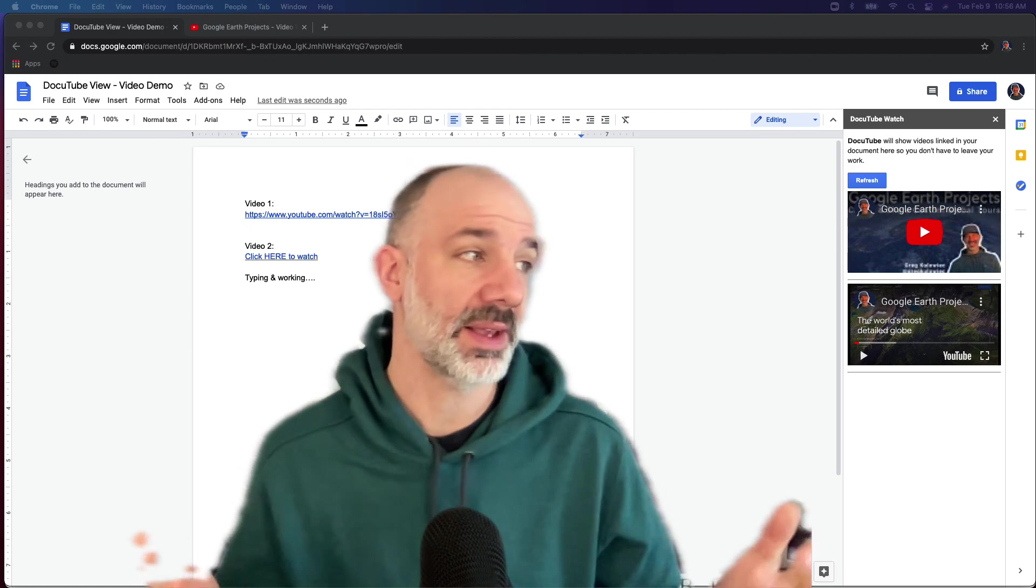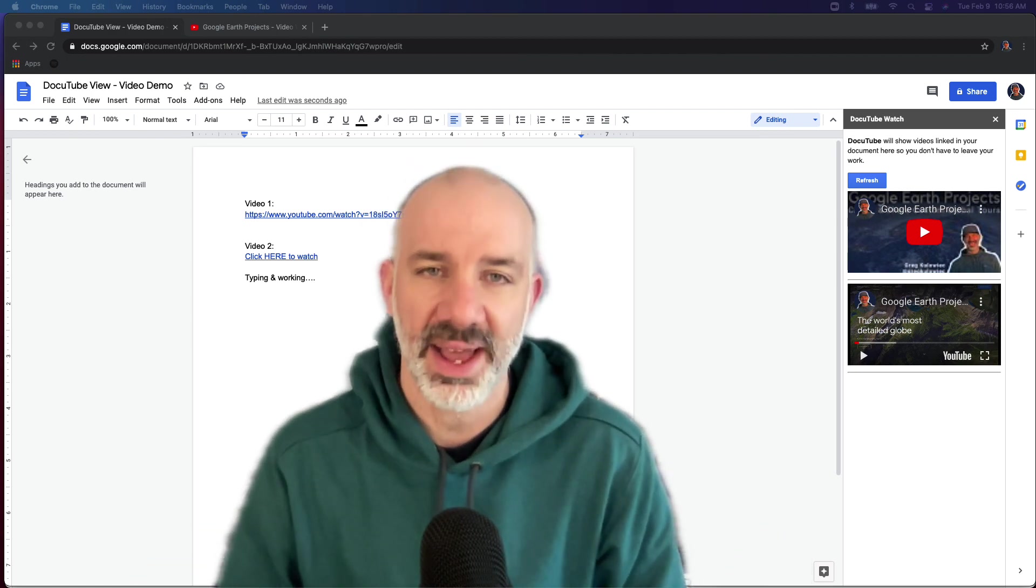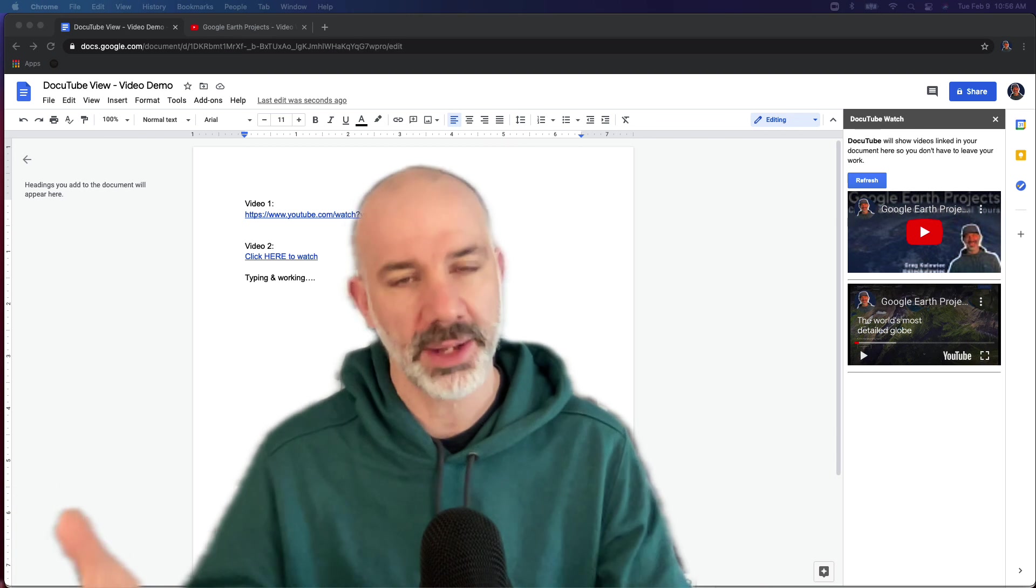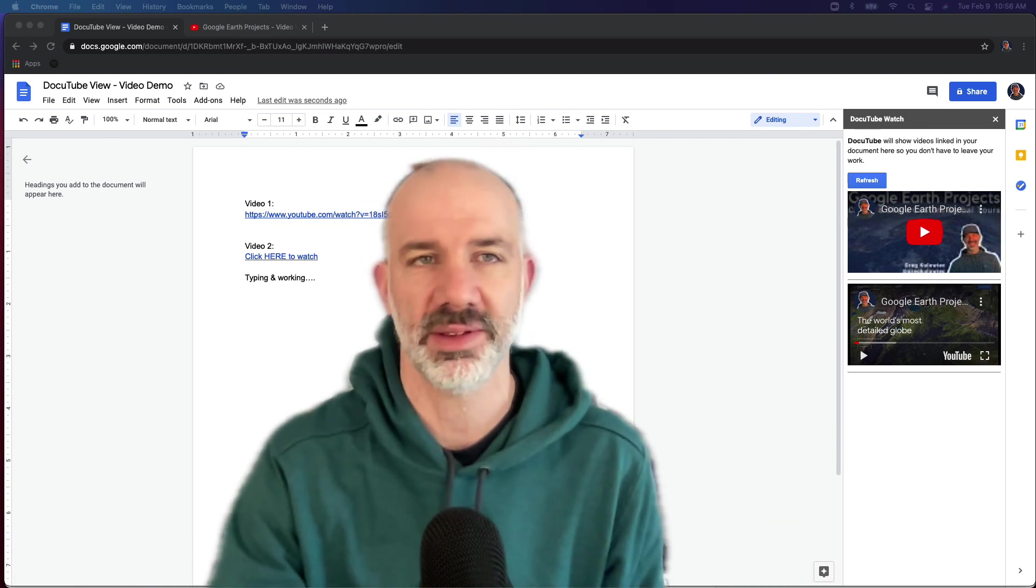That's it. The Doc YouTube Viewer, a Google Docs add-on from Brian Bennett. I highly recommend it. Check it out. Maybe it can help your process.